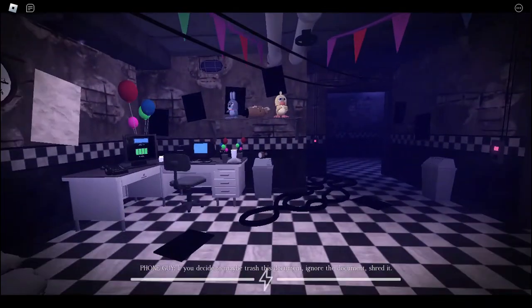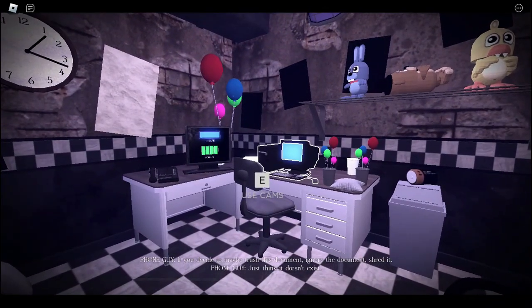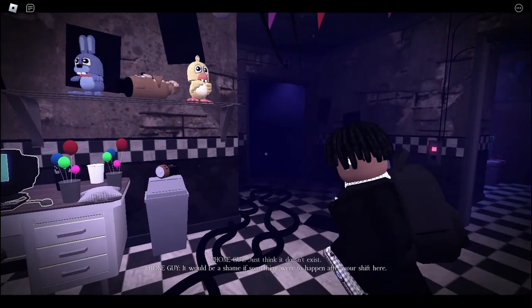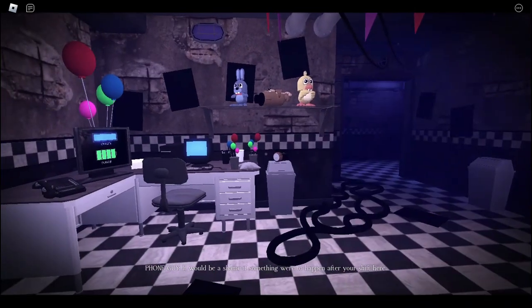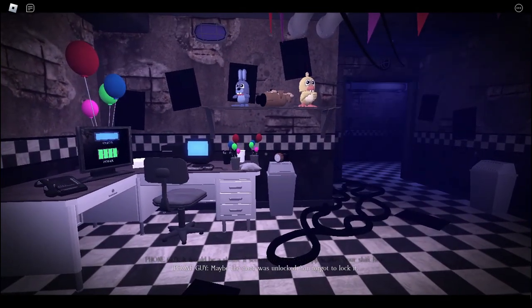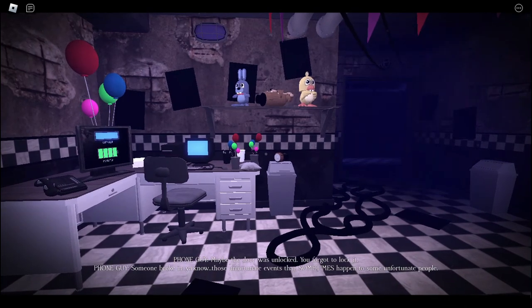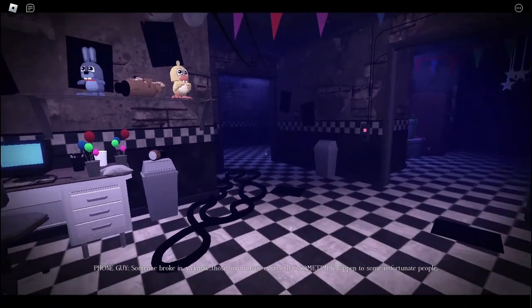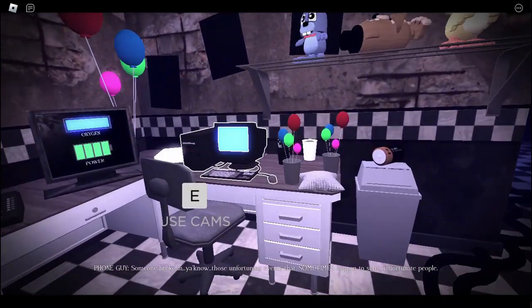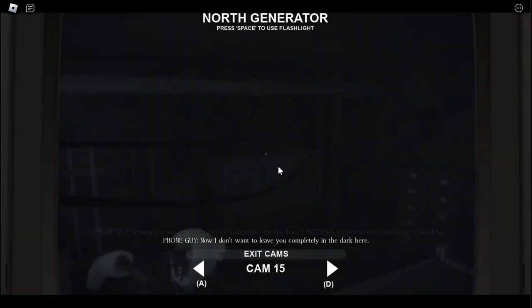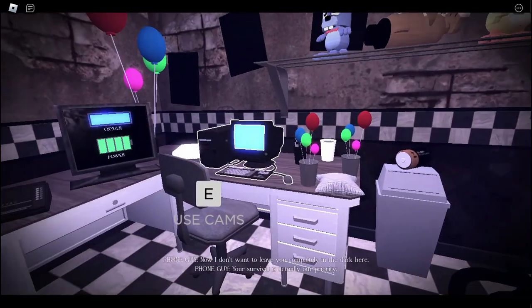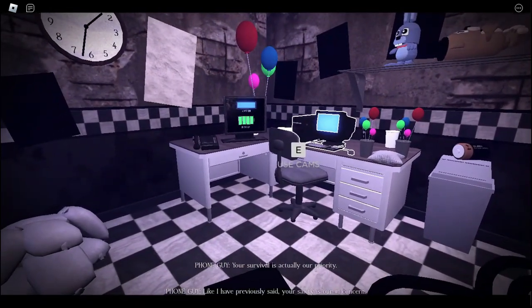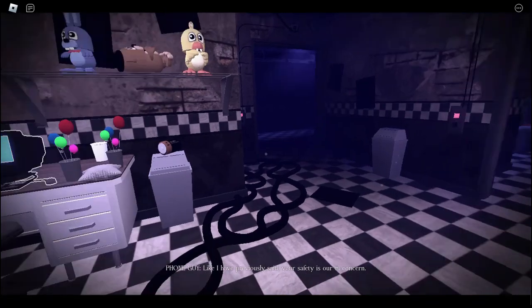And the order of options is dreaded, you think it doesn't exist. It would be a shame if something would have happened after your shift here. A lot of people were lost and forgot to lock in. Someone broke in. You know, those unfortunate events that sometimes happens to some unfortunate people.